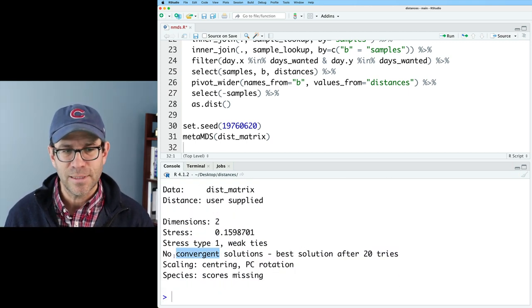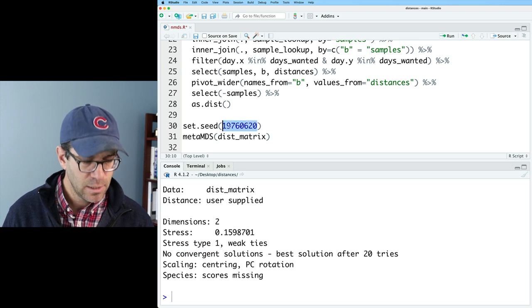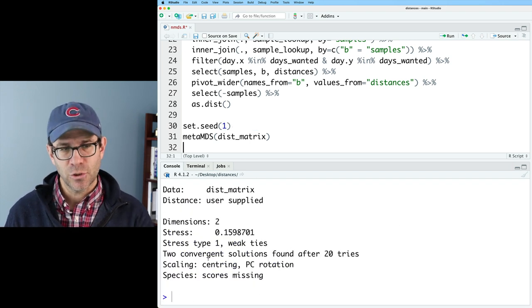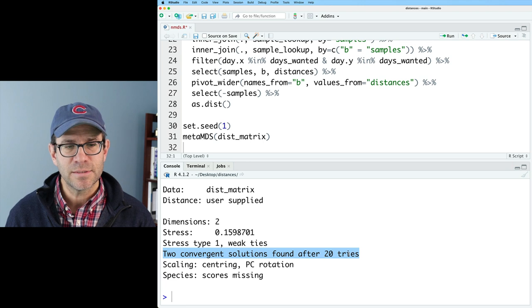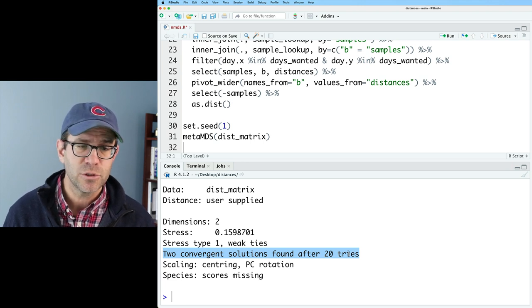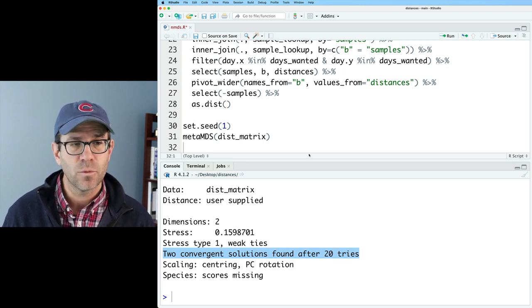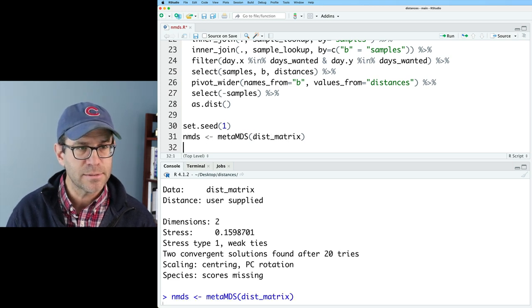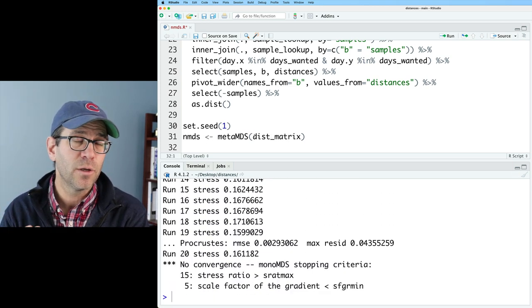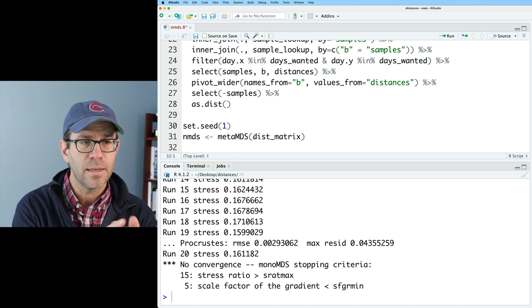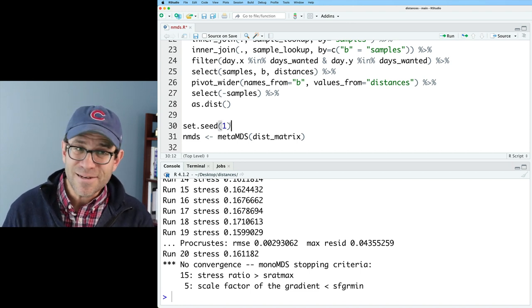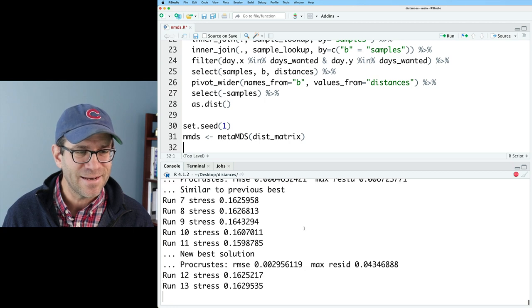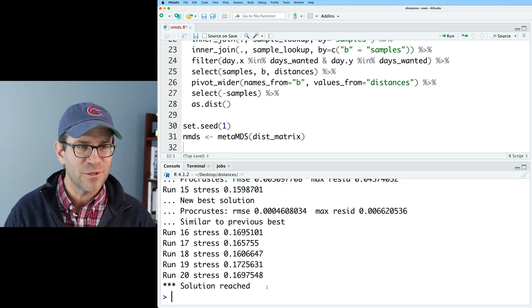So again, for that seed, we find no convergent solutions. Let's try something simple like 1, and sure enough, we find that with set seed 1, we found two convergent solutions after 20 tries, and we're ready to move forward. I'm going to go ahead and call this NMDS, so we'll have the output from this MDS run in our NMDS, and because I didn't run the seed, it didn't converge, so I'll go ahead and run those two steps again, and sure enough, we did reach the convergence.